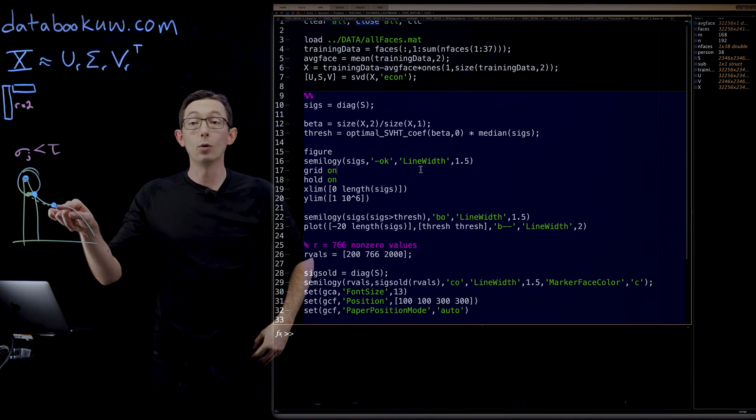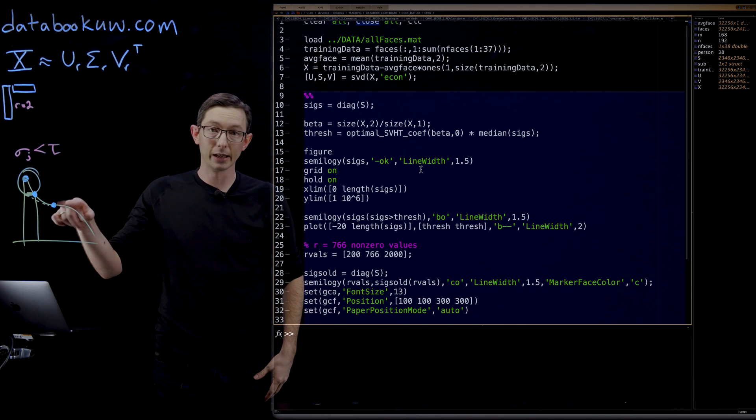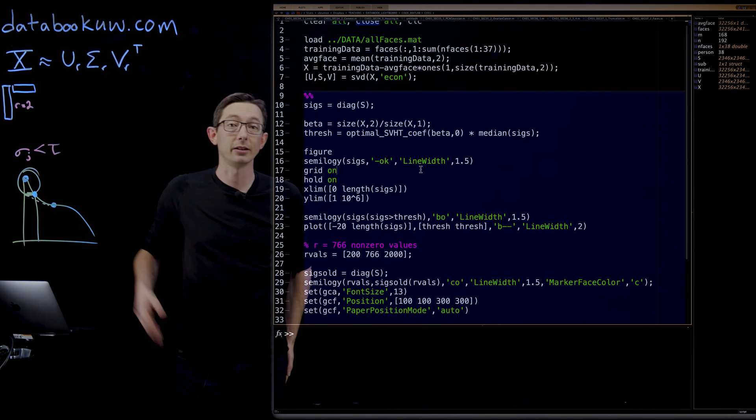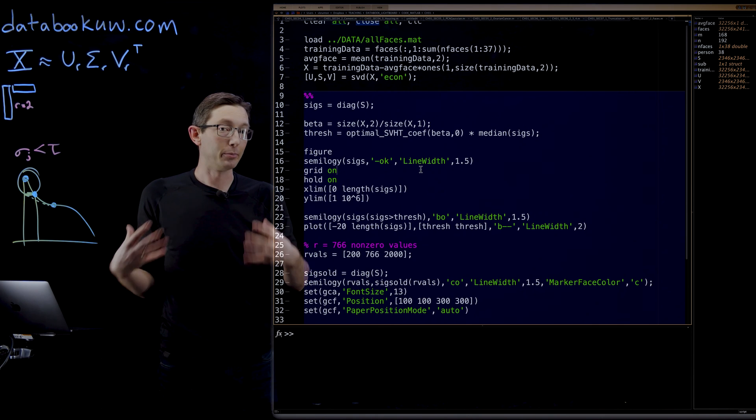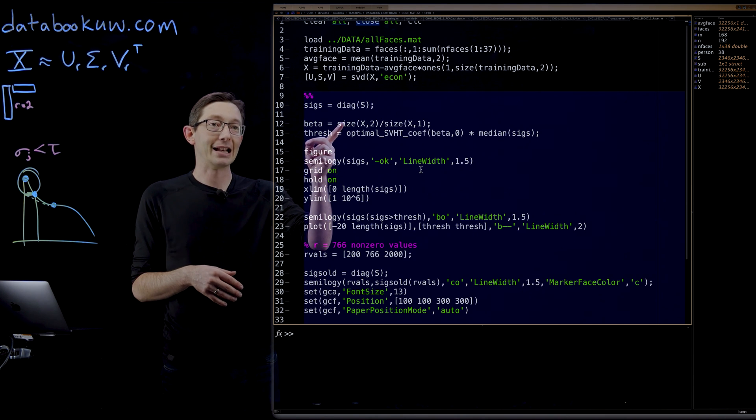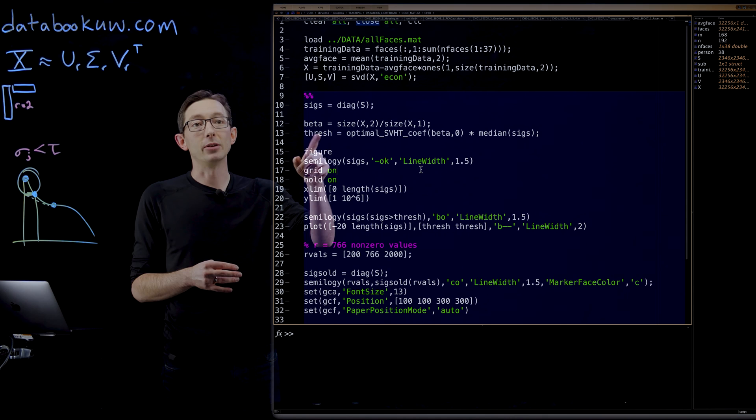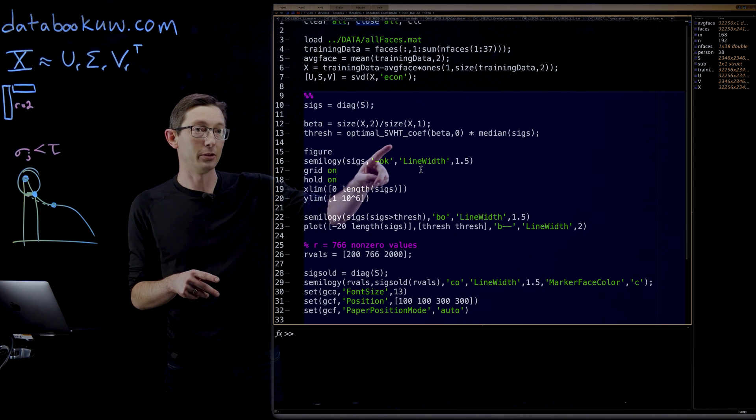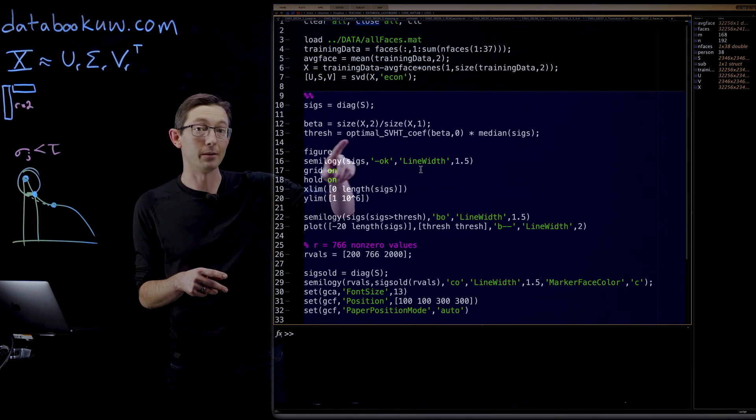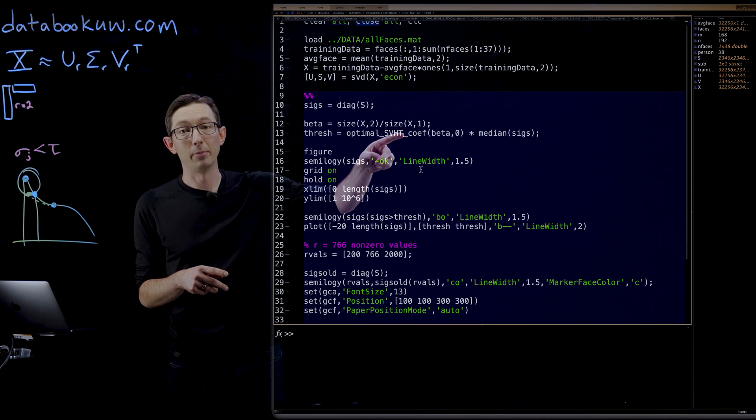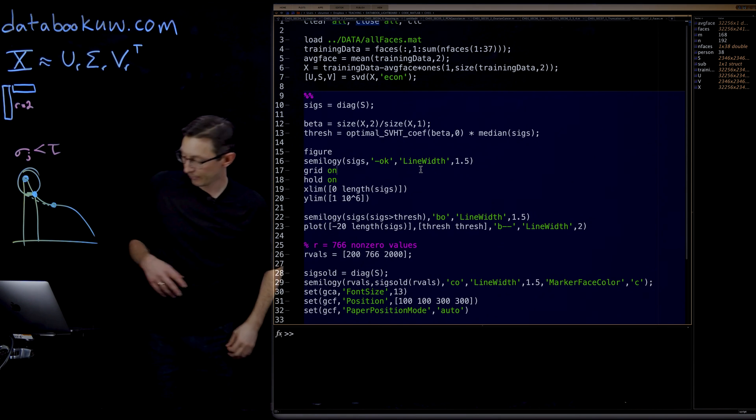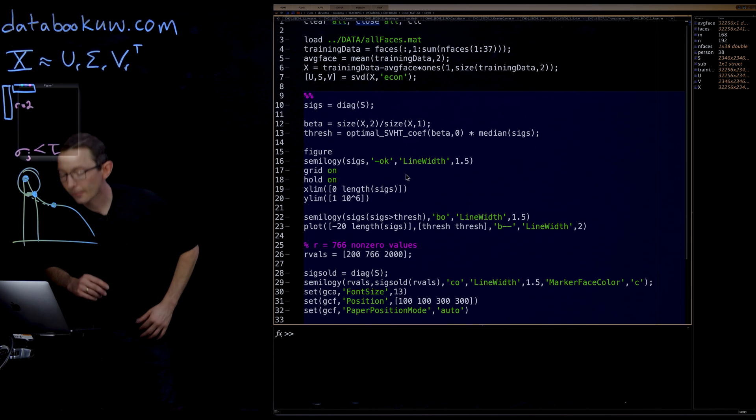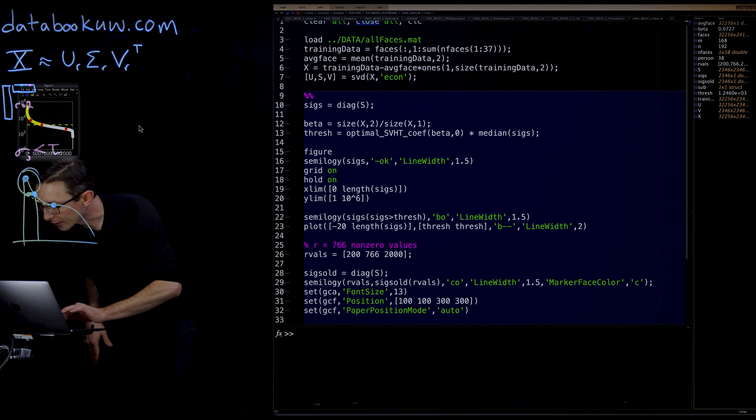I'm just going to run all of this code. It's a pretty big code. We've computed the SVD. In this case, we don't know what the noise magnitude is, so you have to use the more complicated formulation where you compute the aspect ratio beta and you compute the threshold using their formula from their paper. This is optimal SVHD coefficient is from the original Gavish Donahoe paper. You can download that and use it.